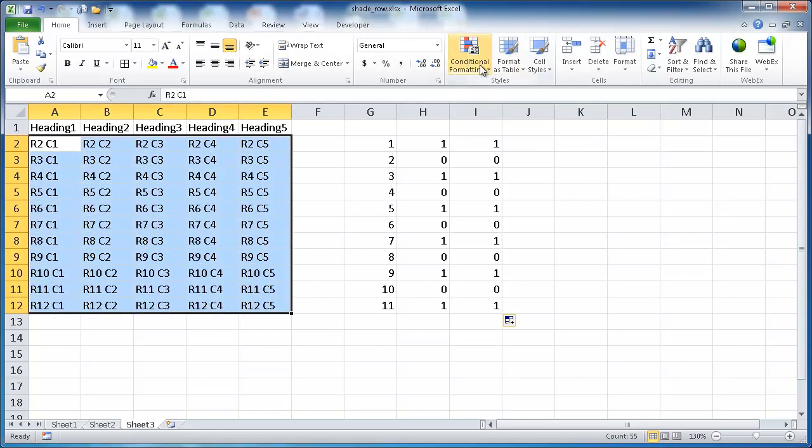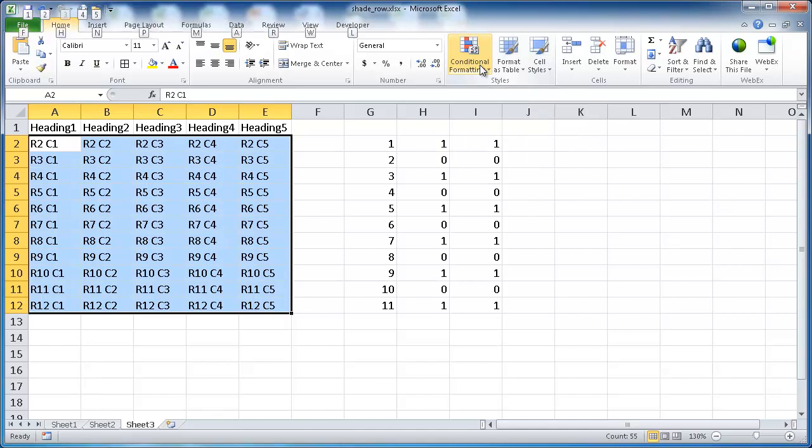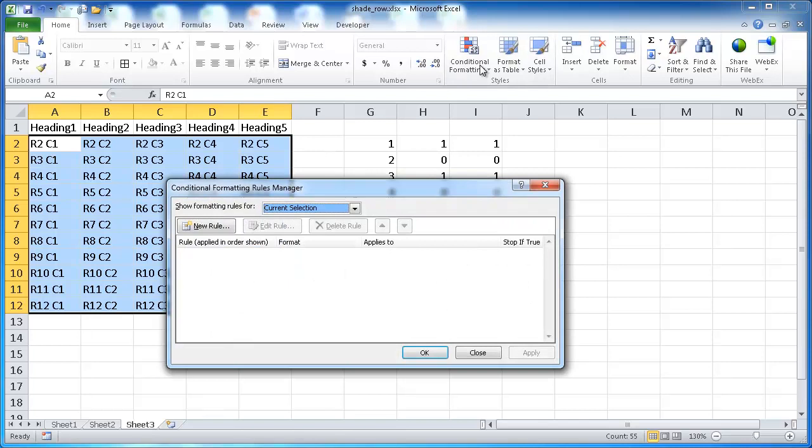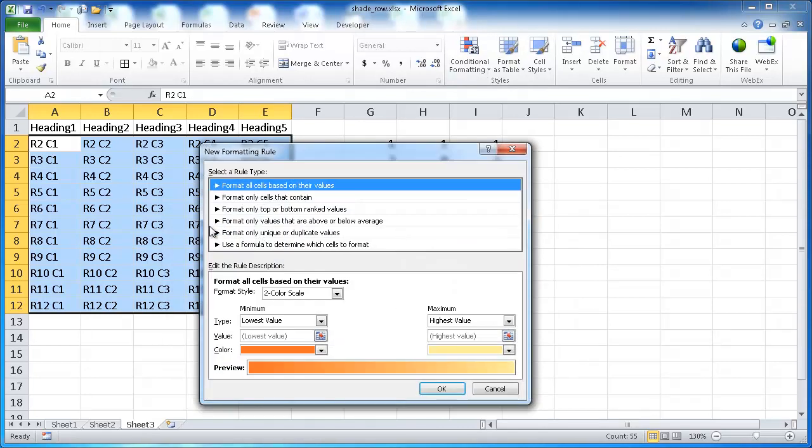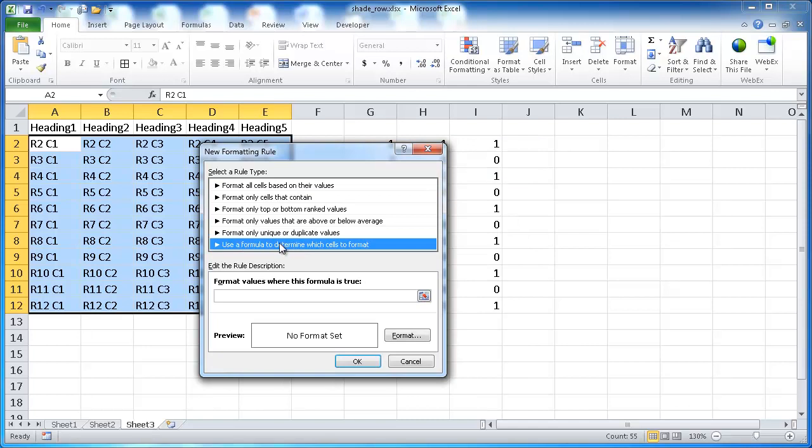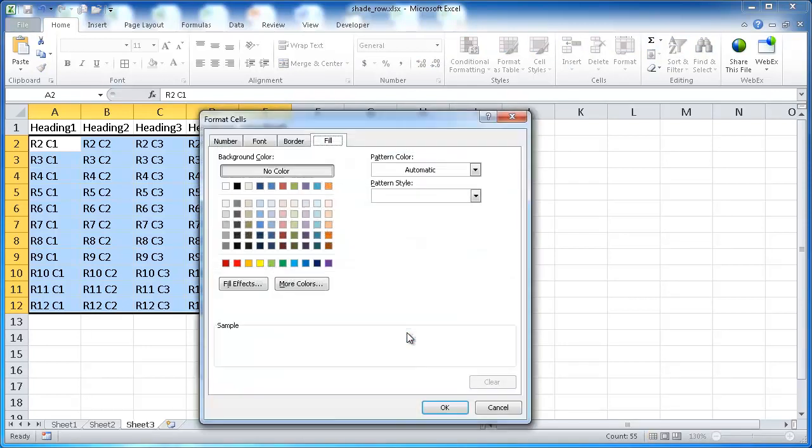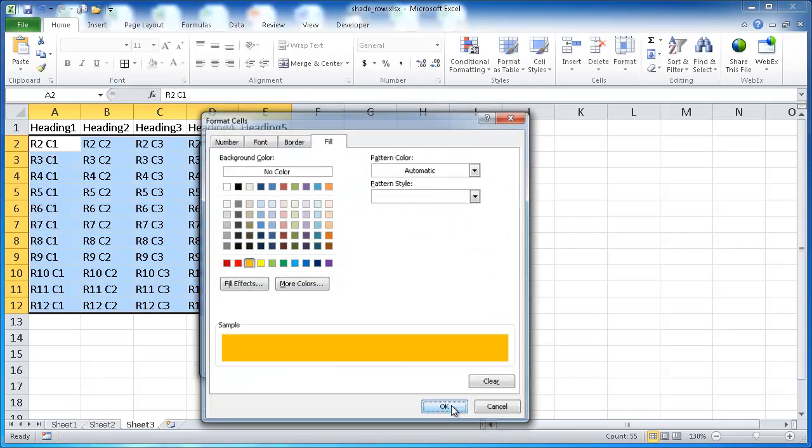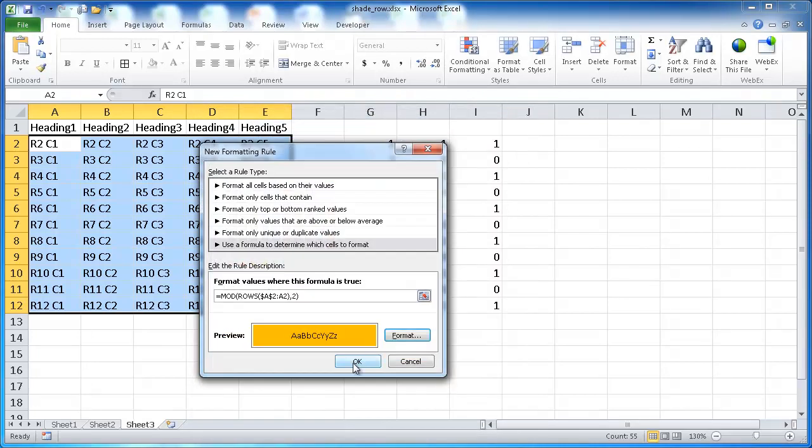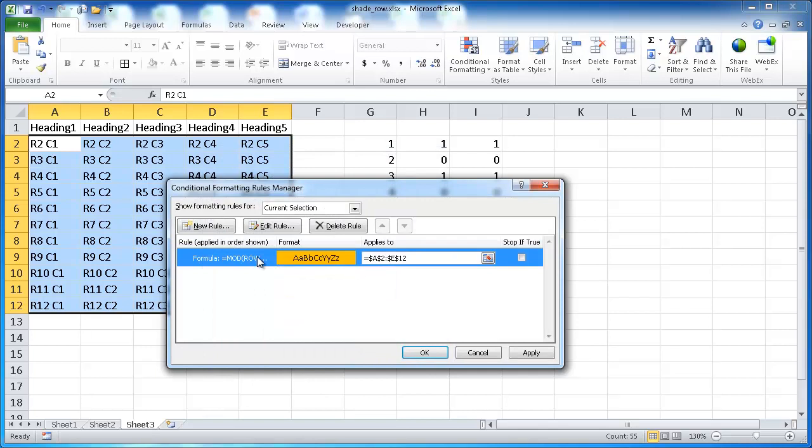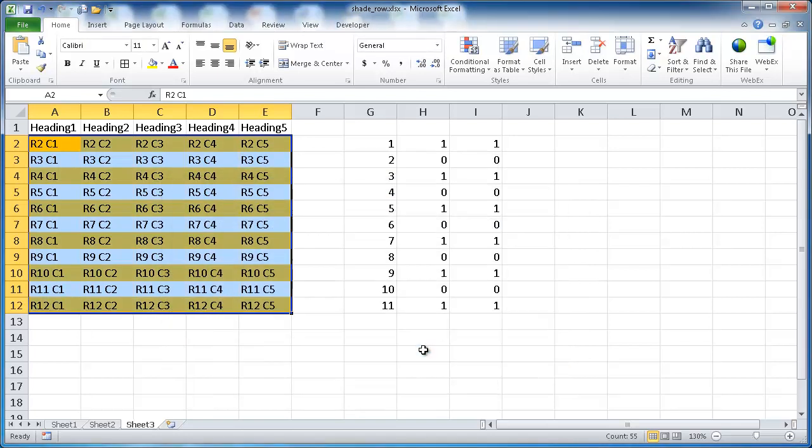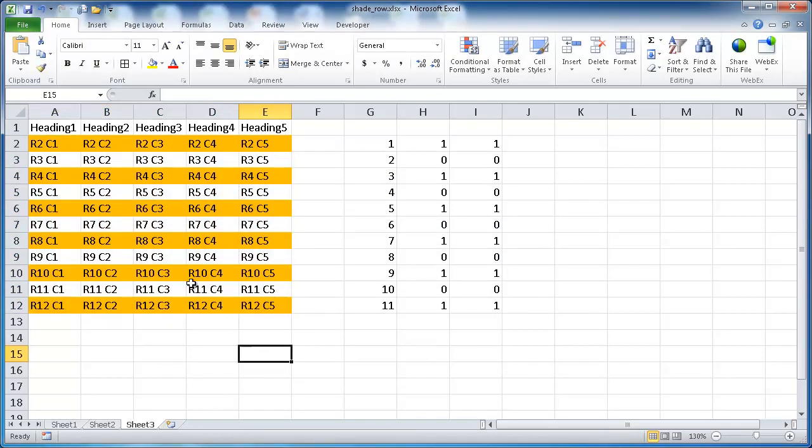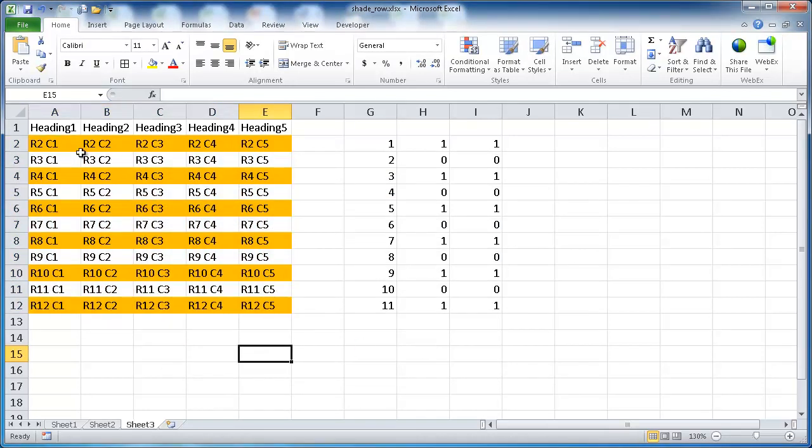Either go into Conditional Formatting here, or press the keyboard shortcut Alt O D, and select a new rule, and I want to determine the rule with a formula. I'm going to go ahead and paste that formula in there. The colors that I want, I'll probably want maybe orange. Click OK, click OK, and it's going to highlight every other row. Click OK, and see now it's highlighted every other row.